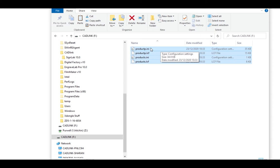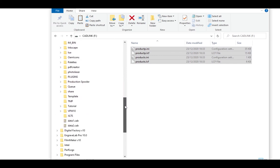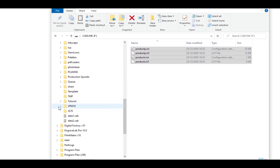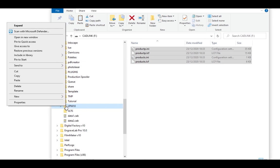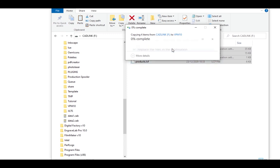For print and cut users you need to open the Cynacut folder further and find the VPM10 folder. Hover over the folder, right click and choose paste. Again replace the files in the destination.